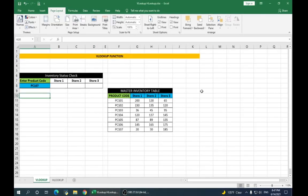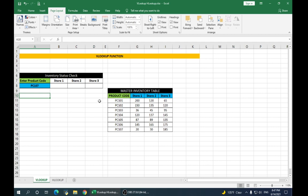As you can see in our Excel sheet here, we have a master inventory table which is arranged vertically. Suppose we want to find the quantities for product 107 in our stores. We enter the product code in our inventory status check. Now, place your cursor under store 1.